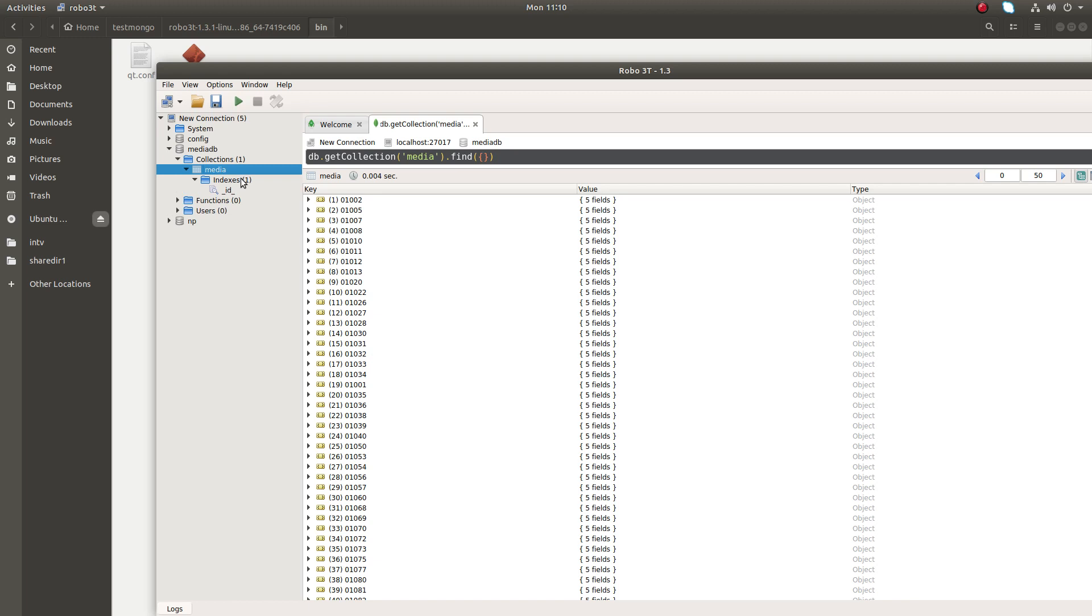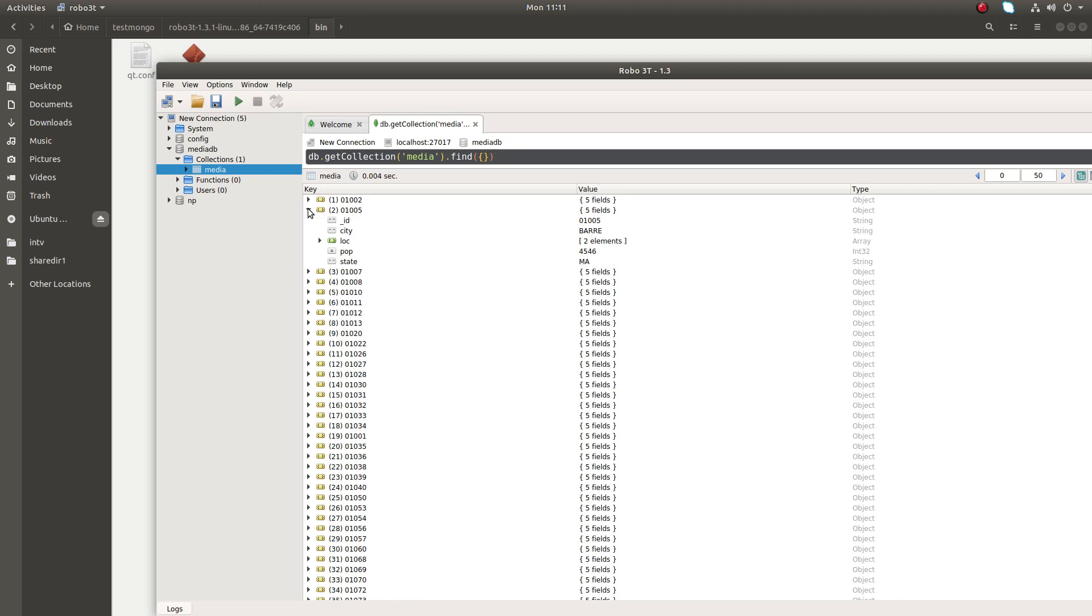If you want to see the index you can see the index here. And here you can copy it and you can just expand it like this. You can read the collection, this collection has city field, loc field, pop field and state field.